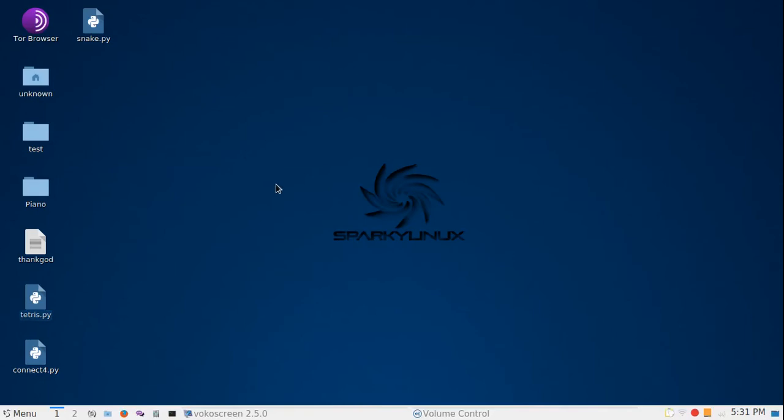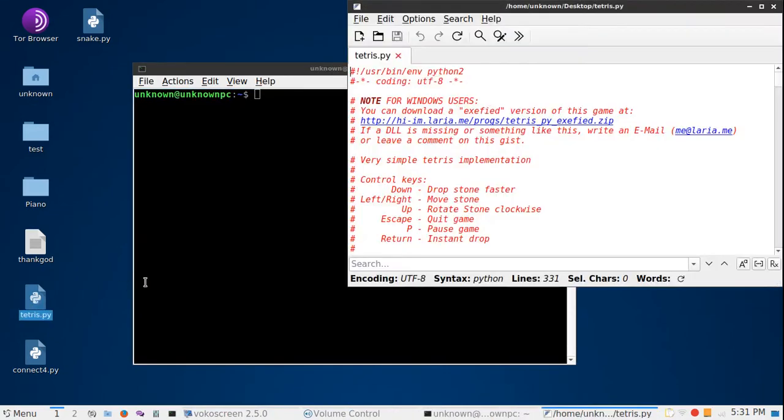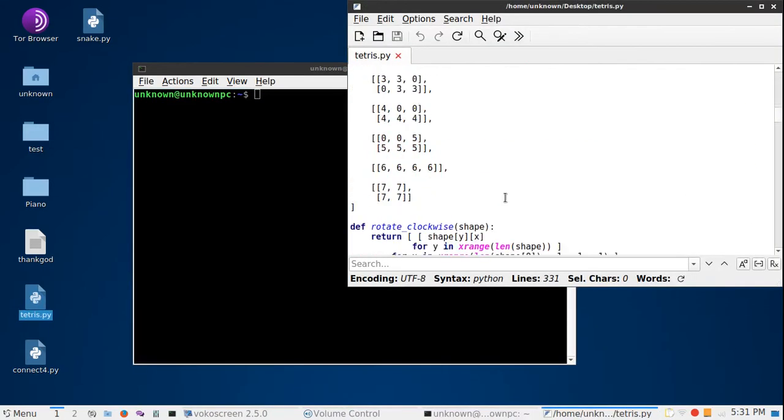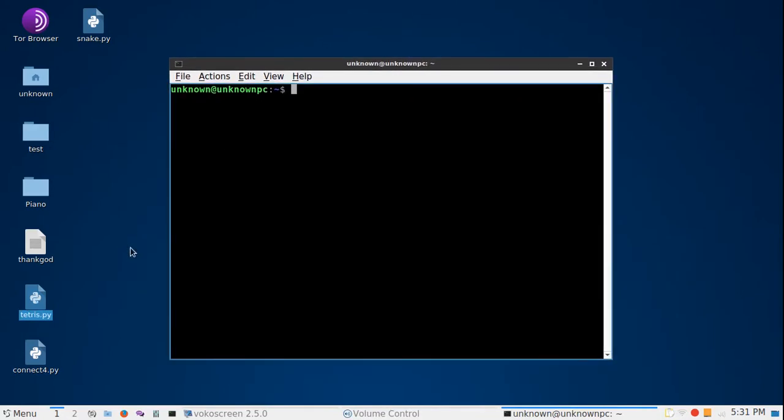Hey guys, welcome back to another video. Today I'm going to show you some tips or instructions to download or install Python modules. I'm going to have an example here by running this Tetris Python code.